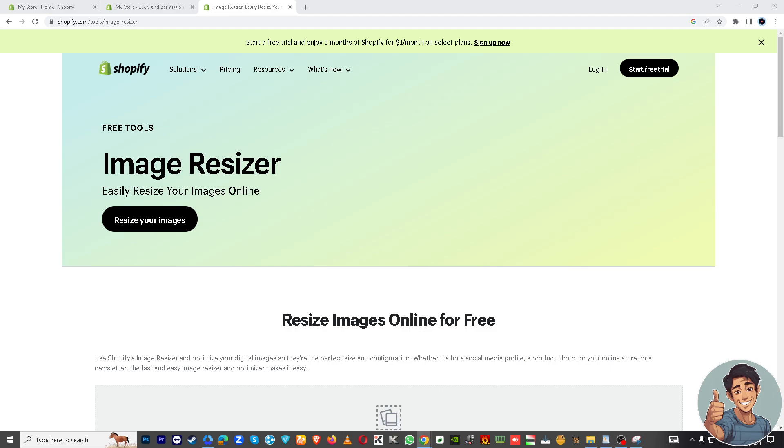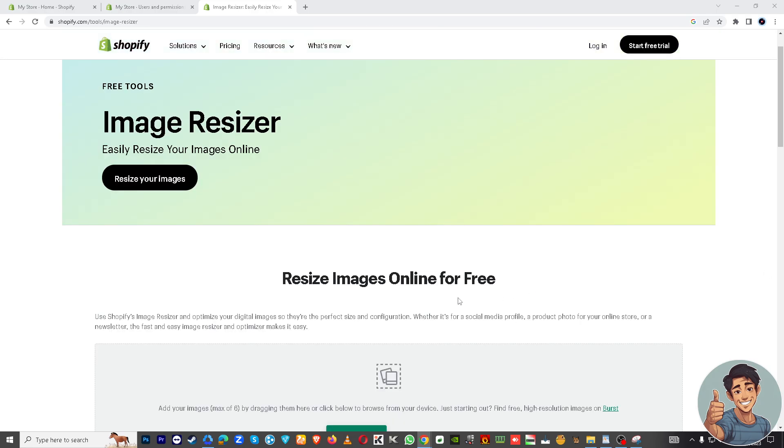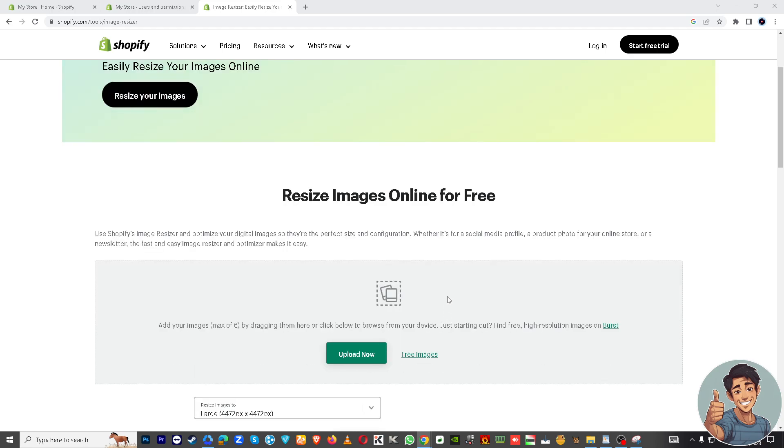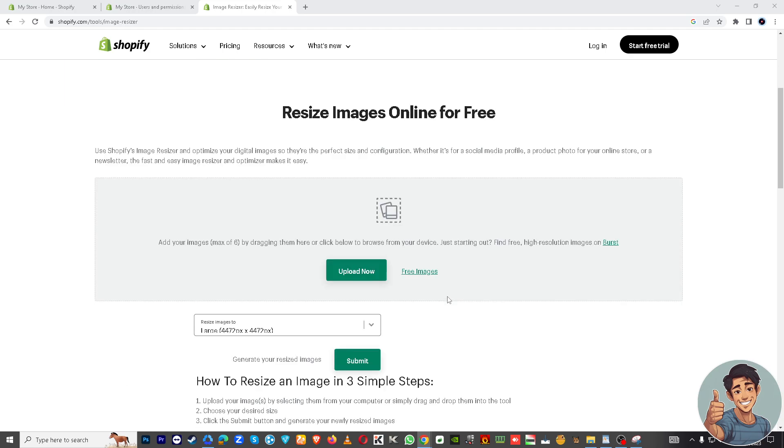Right off the bat, requesting collaborator access in Shopify can be essential for a lot of reasons depending on your role and the specific needs of the online store. For example, if you're working with a team of employees or freelancers, you may need to request access to ensure that everyone can effectively contribute to the store's management and growth.